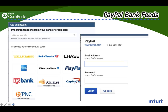Whether you use bank feeds or Sync with PayPal, the idea is that at the end you reconcile it just like a bank account or credit card. The purpose of feeding the information is to help you do most of the reconciliation work. We'll talk about bank feeds versus Sync with PayPal.